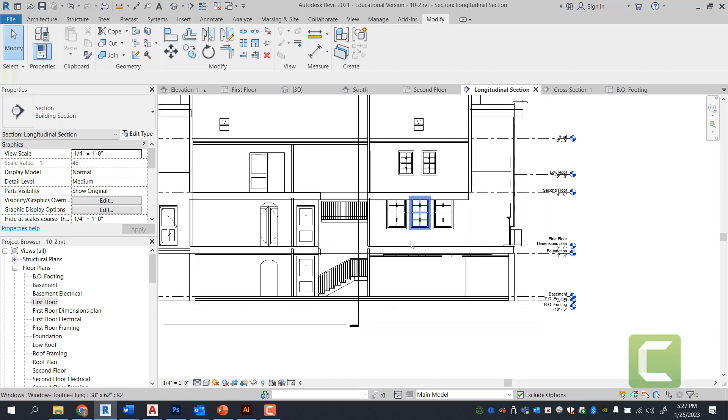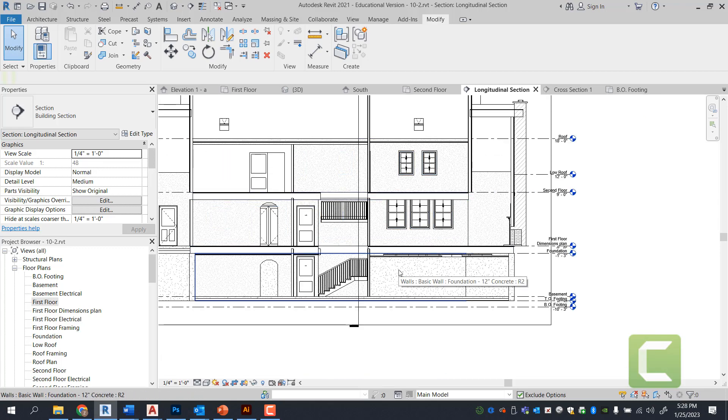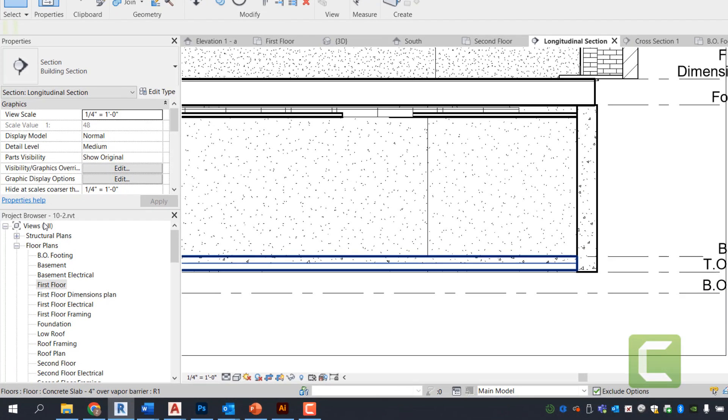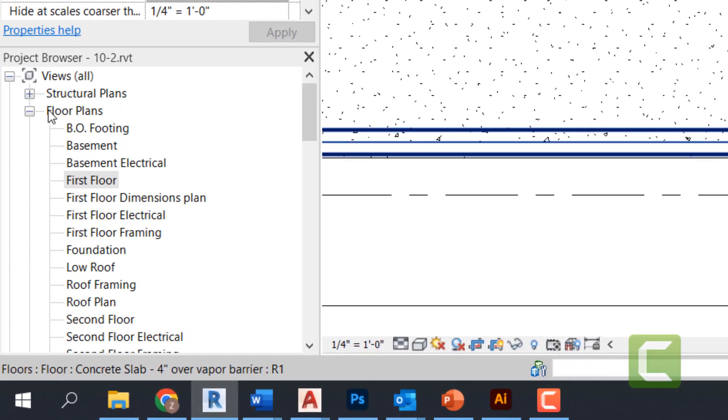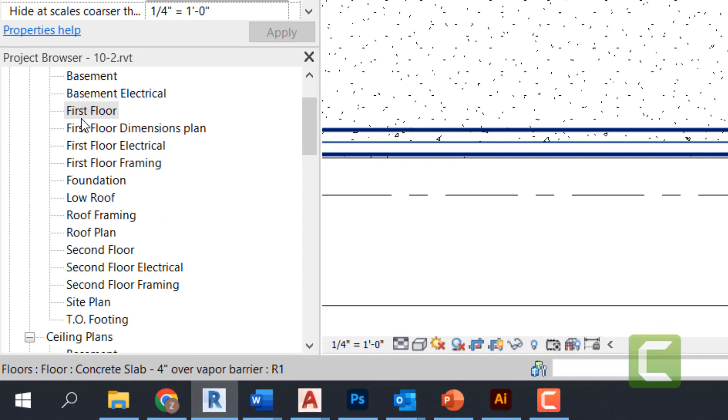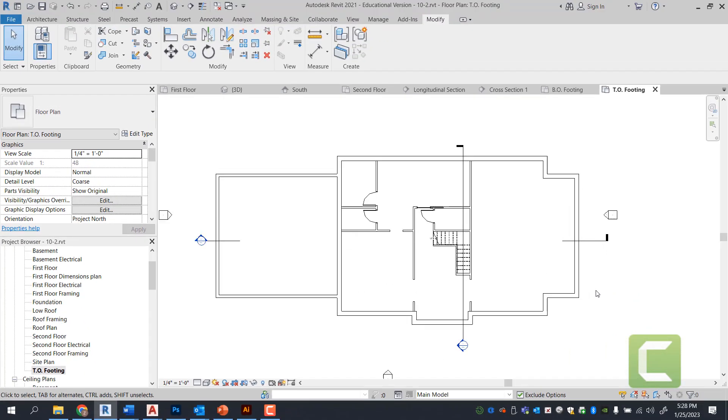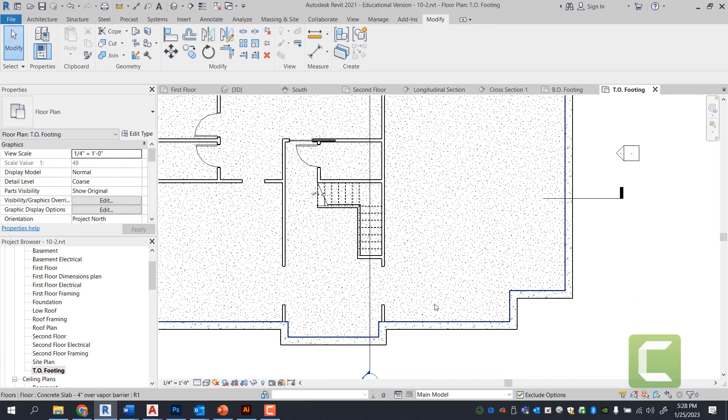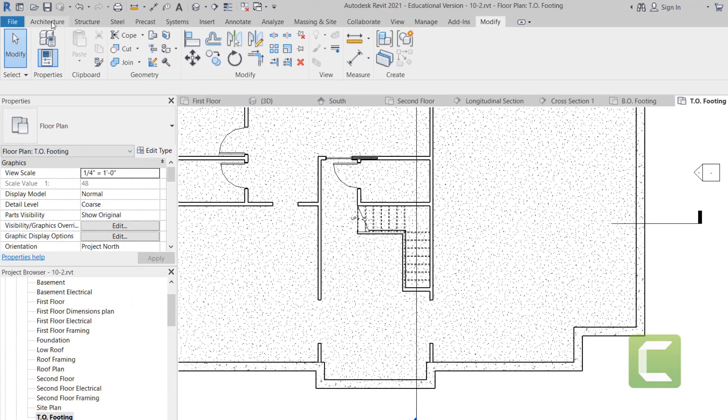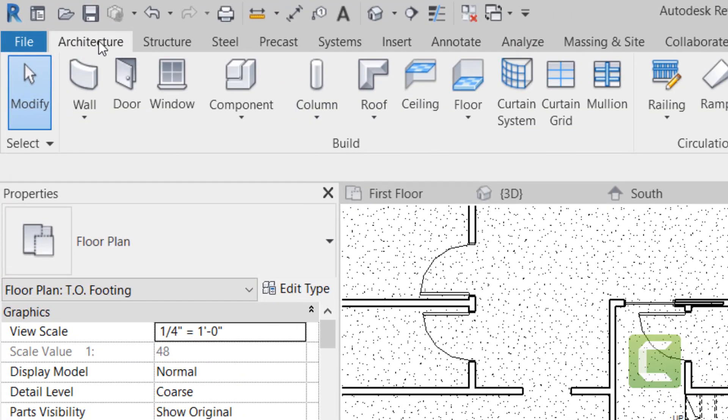At the same time we're going to be adding a strip footing below the foundation wall. We're going to do that by going to our project browser under the floor plan and go under top of footing layer.